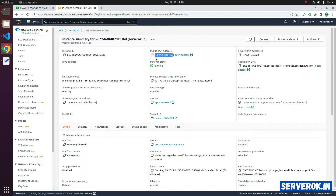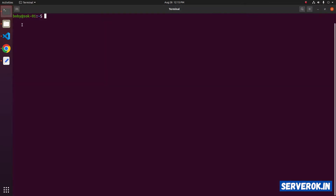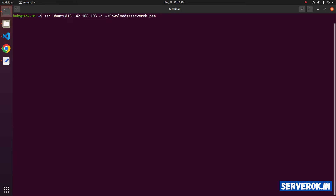This is the IP address. Copy the IP address. Go to the terminal and the command is SSH. This is an Ubuntu server, so the username is ubuntu at the right IP address. Then we have to specify the key with -i, and my key is in the Downloads folder. This is the PEM key for the AWS server. Press Enter to login.